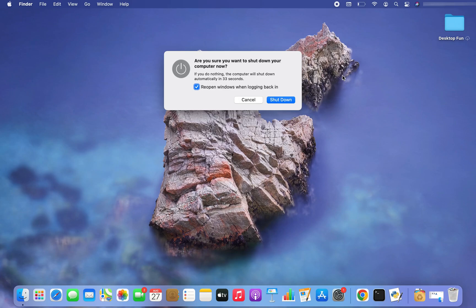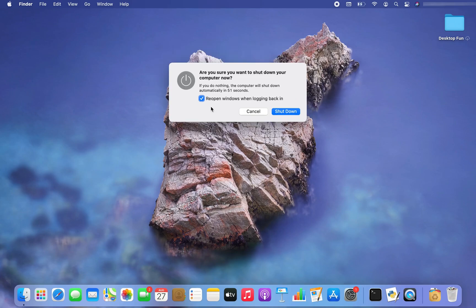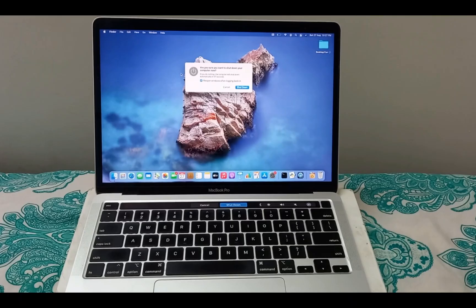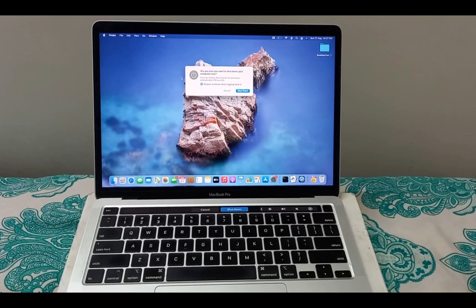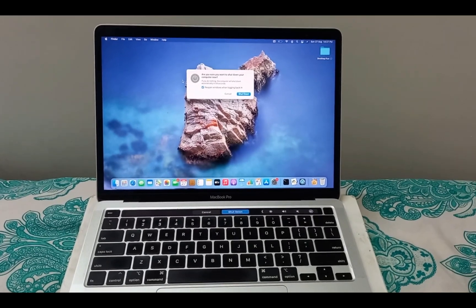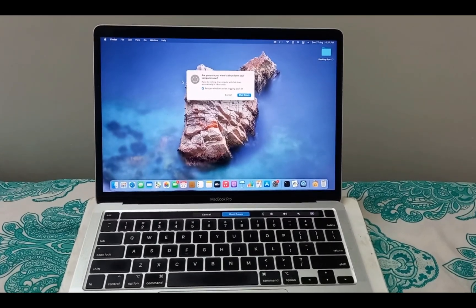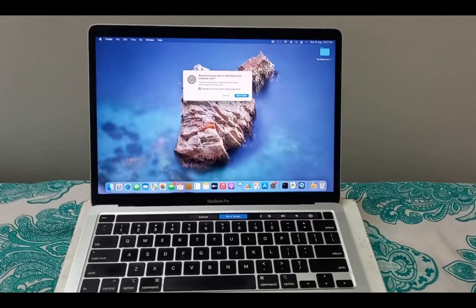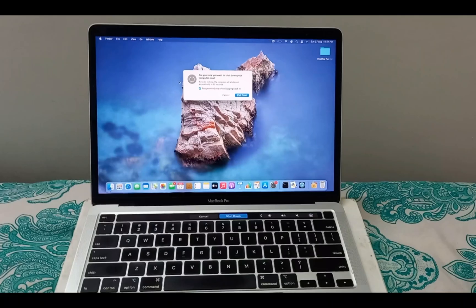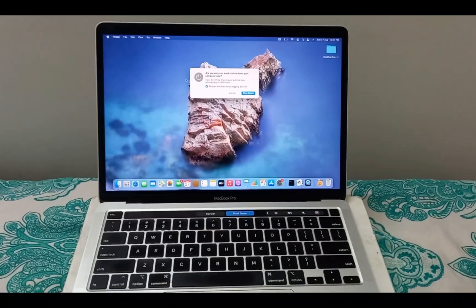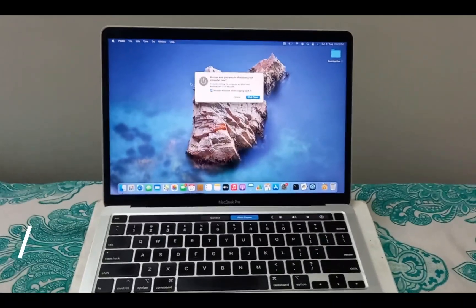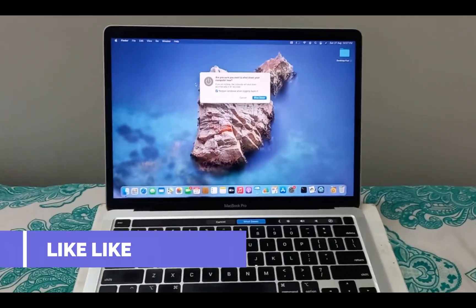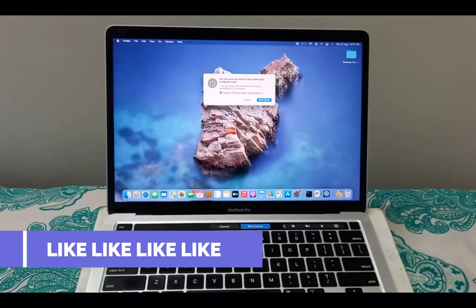Also, if you check this option, then the windows which are open when you shut down will reopen when you log back in. Now if you let your MacBook Pro stay idle with this dialogue box open, then it's going to automatically shut down. But in the interest of time to shut my Mac down, I am going to click on the shutdown button.